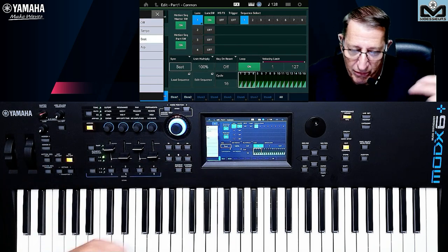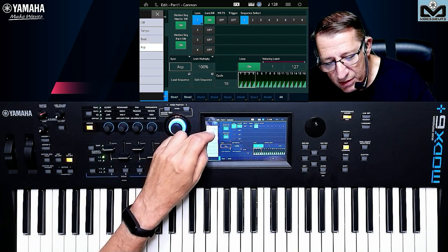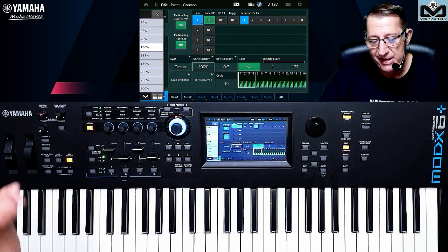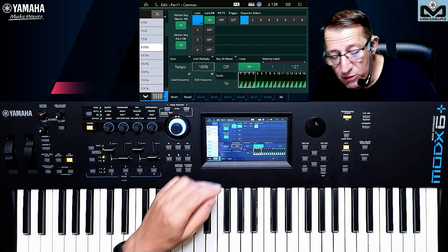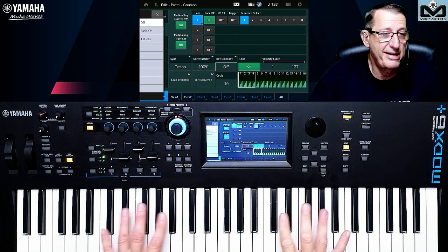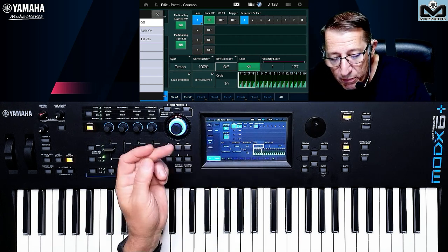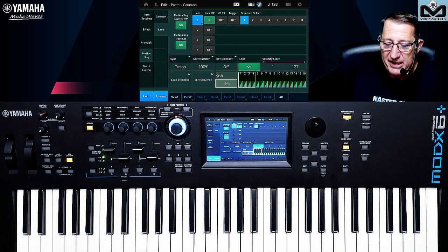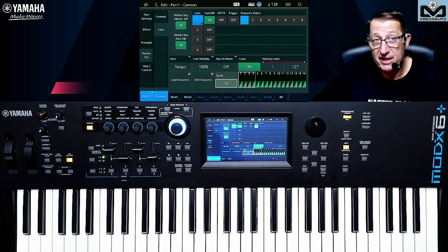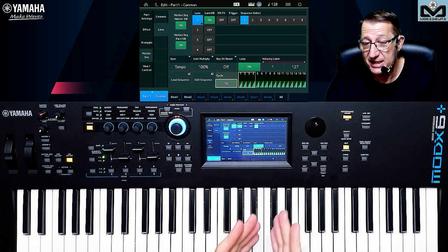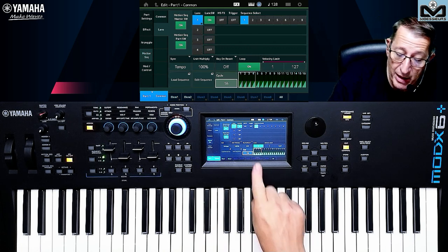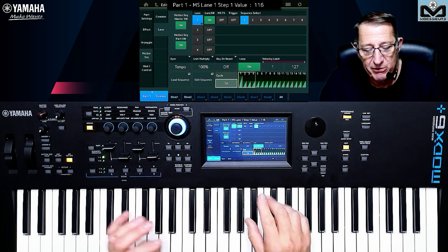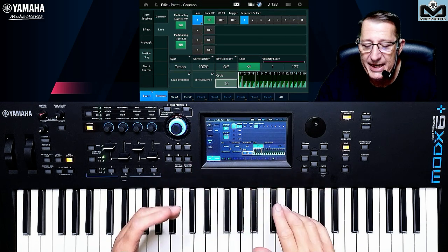You can sync with the tempo or not, with a speed setting or with the BPM input. Let's go to the tempo: you have the unit multiplier — the idea is the same as the arpeggio. You can keep the same tempo and change the speed of your Motion Sequencer. You can set key-on reset so each time you remove a key it restarts or not, as you want. You can have a loop or not, a velocity limit, and the cycle — this is like a step sequencer. This is the amplitude we are going to modulate for our destination.